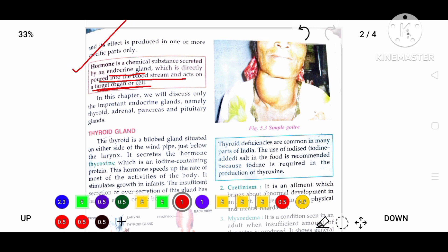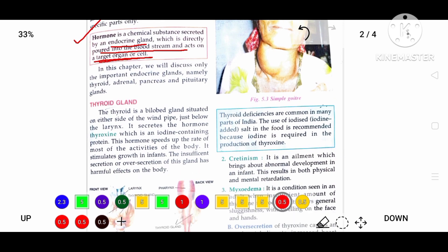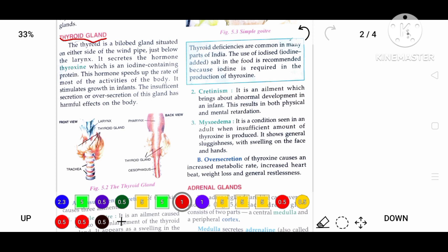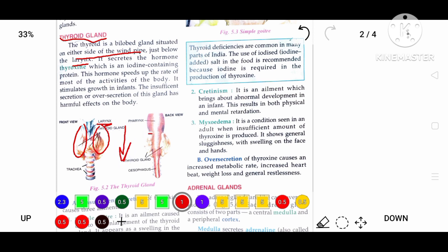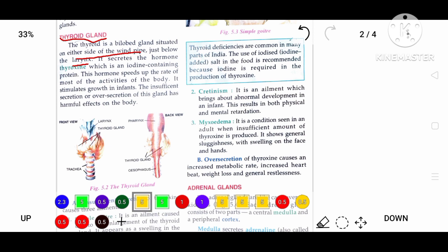In this chapter we will discuss four important endocrine glands: thyroid, adrenal, pancreas, and pituitary glands. The thyroid gland is a bilobed gland — meaning it has two lobes — situated on either side of the windpipe just below the larynx. It secretes the hormone thyroxine, which is an iodine-containing protein. These hormones speed up the rate of most activities in the body.